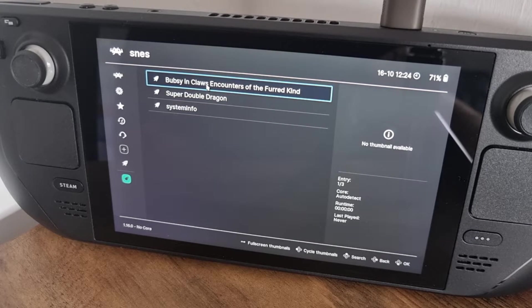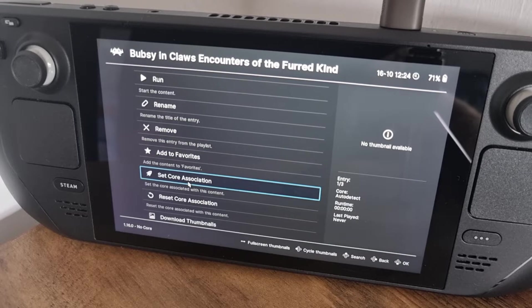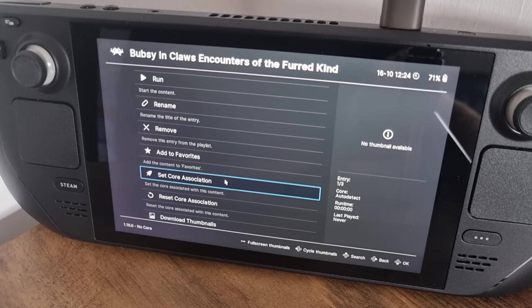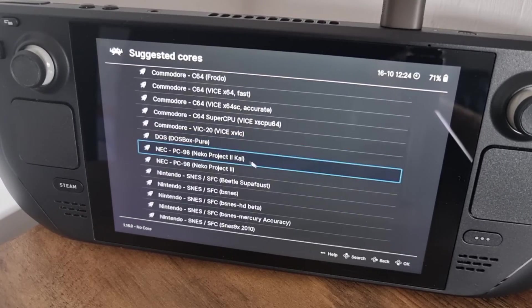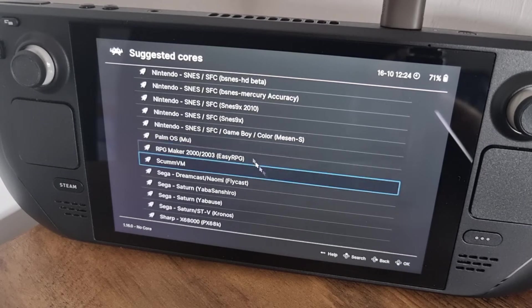As you can see, we've now got SNES listed on the side. Let's open up Bubsy again — this time I'll go to Set Core Association, which will prevent us from having to scroll all the way down to find a core each time. This sets up a default core. I'm going to set it to SNES9x.